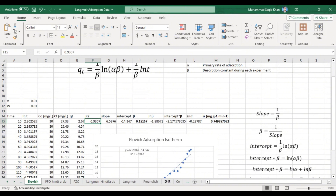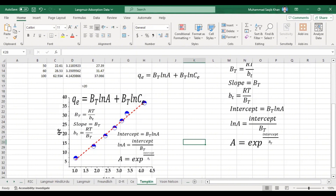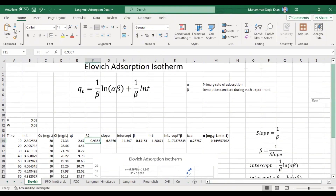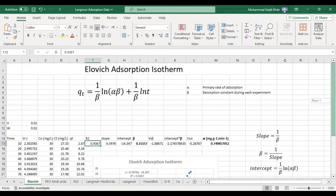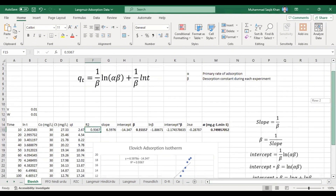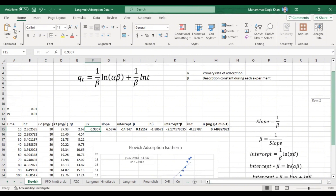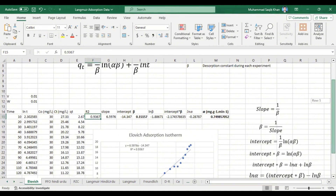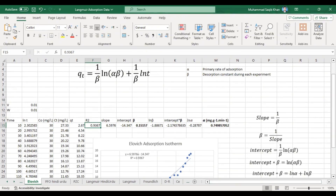For the Langmuir, Freundlich, D-R, and Tempkin models you can see my previous videos — links are in the description. This is all about the LOH adsorption model. Hopefully you now understand how to fit your data in this model. If you got some information from here, please like the video, subscribe to my channel, and share this video with your colleagues. Your likes and subscriptions motivate me to create more informative videos. Thank you very much and Allah Hafiz.